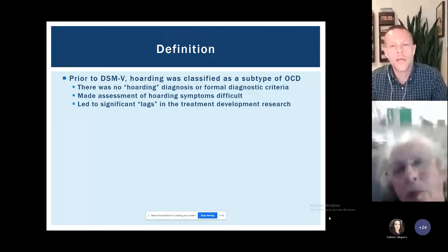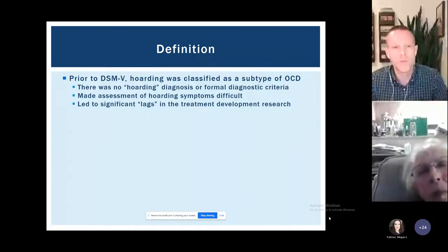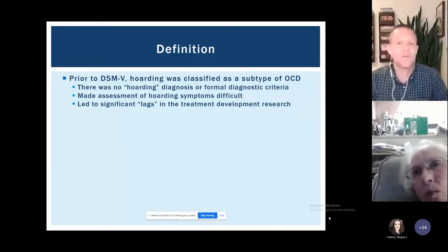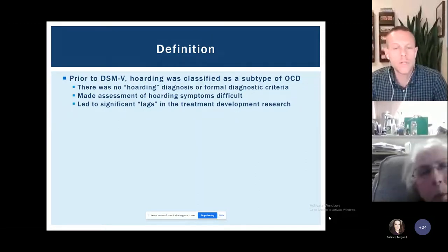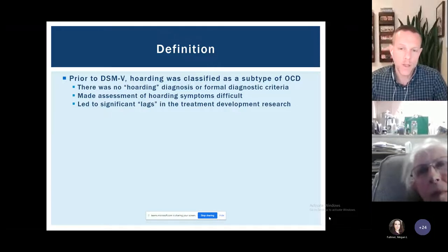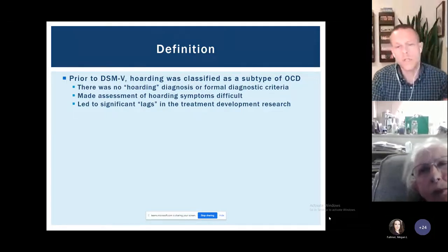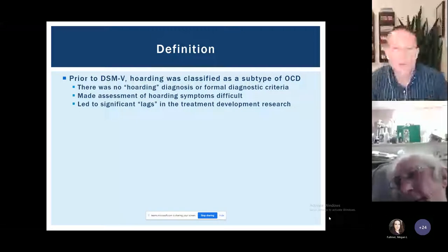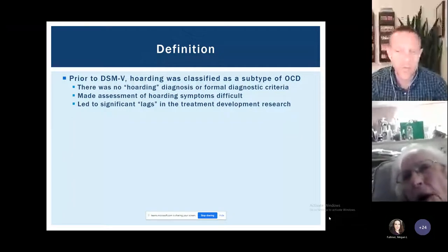There was no official hoarding diagnosis, which meant there were no actual criteria that mental health professionals could use during assessment. That made assessing hoarding symptoms very difficult because there was no standardized way to ask people about those symptoms. It also led to a significant lag in developing treatment research, because in mental health — as in medicine — most research is tied to specific diagnoses. Without its own diagnosis, very little money or energy was put into treatment development.